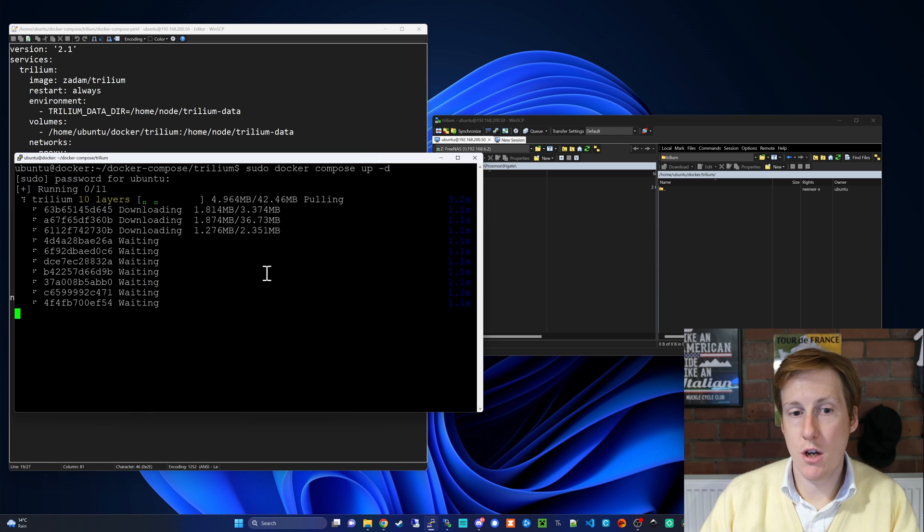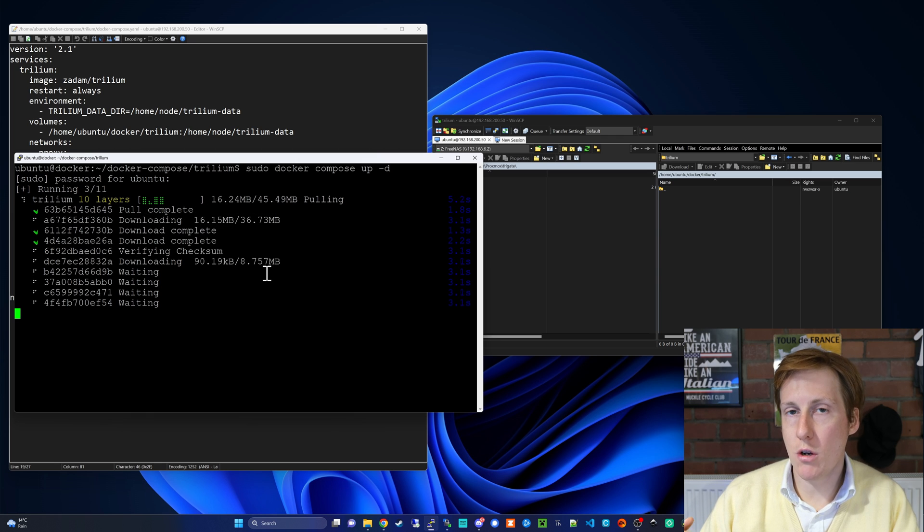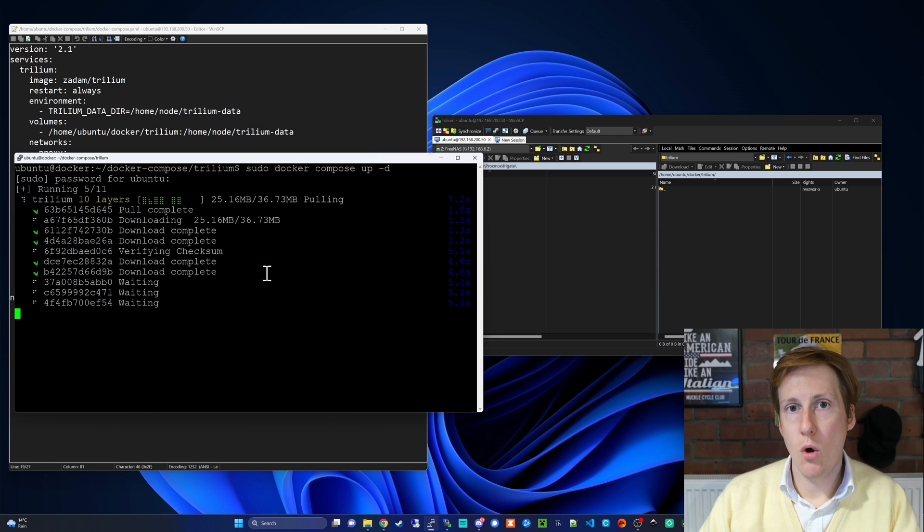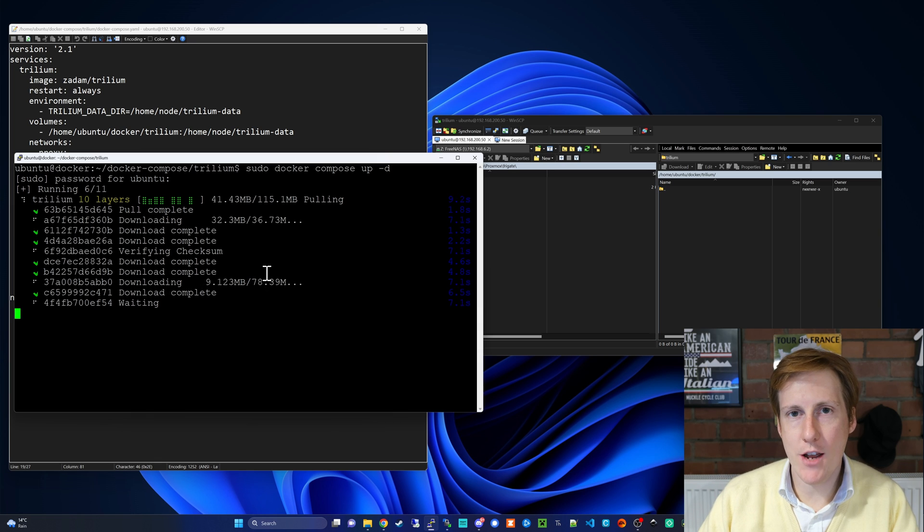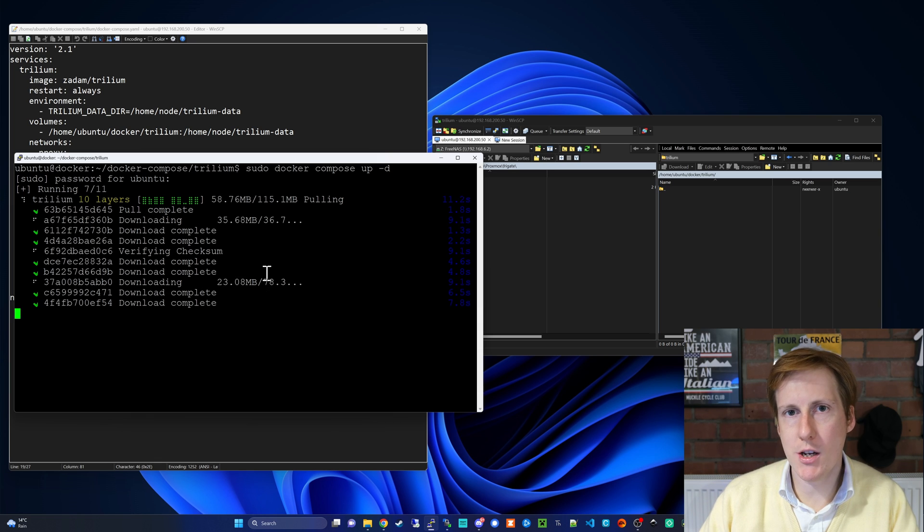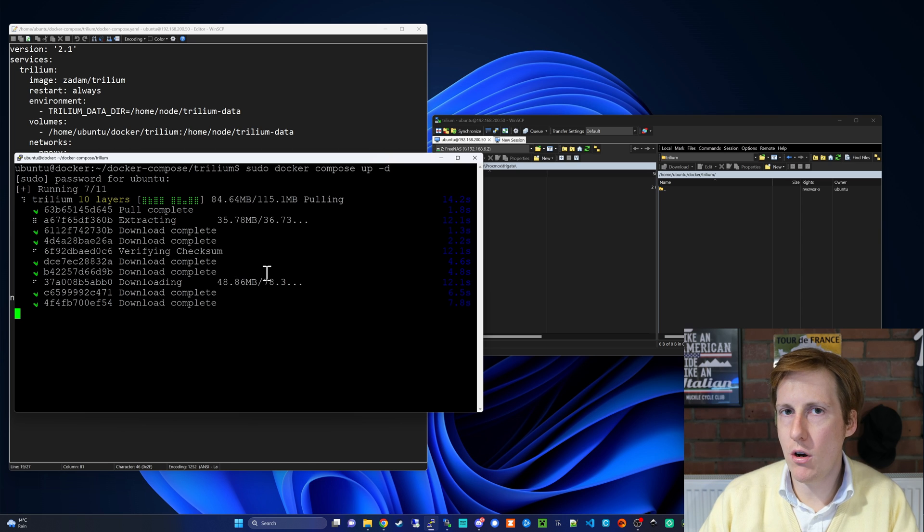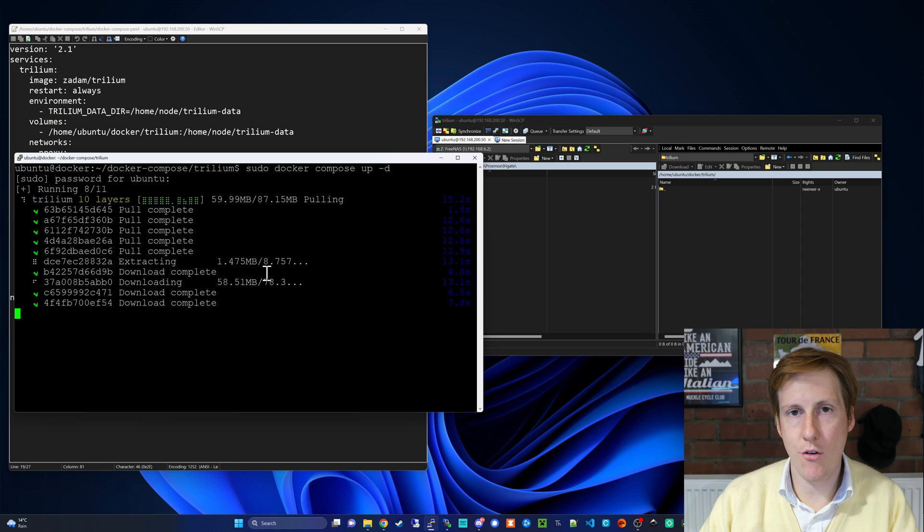This is also not a very big image so it should complete pretty quickly. Once this is completed let's go and check the logs as we always do, just to make sure that everything's set up as expected and there aren't any nasty error messages.